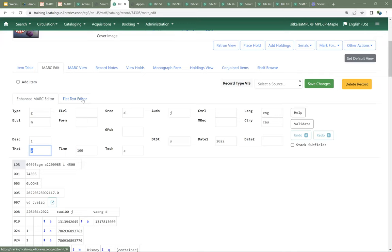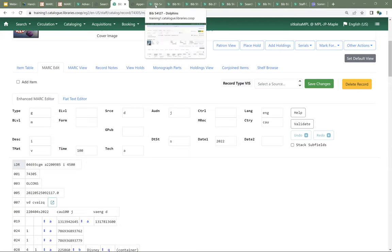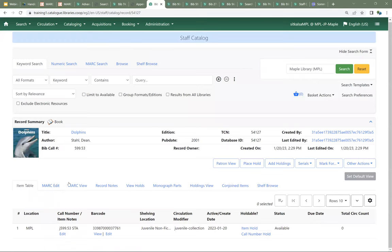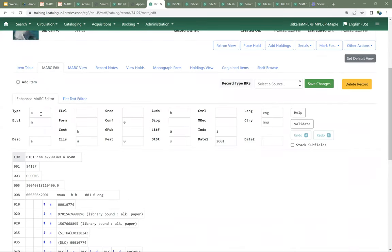The characters that display in the grid will change based on the type of material. What we're looking at right now is a record for a DVD. If we come over to look at a record for a book, the grid is a little different — now we have literary form and index, which we weren't seeing before. We don't have the type of visual material field because it doesn't apply to books, and literary form and index don't apply to DVDs.